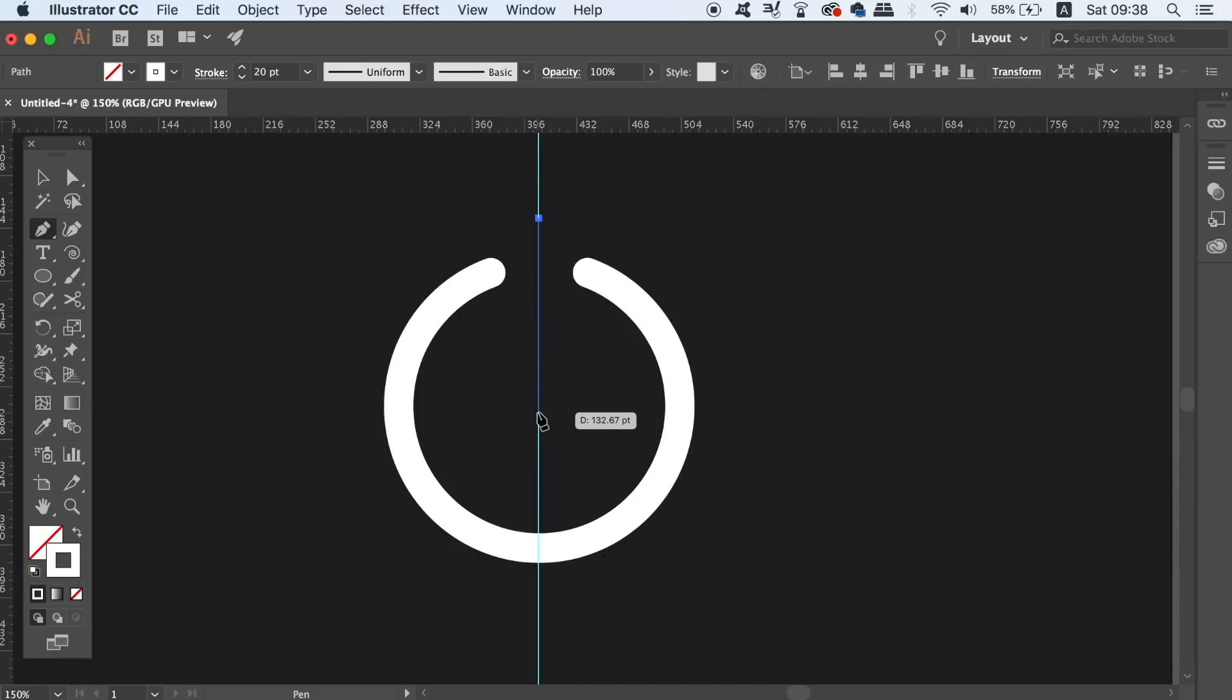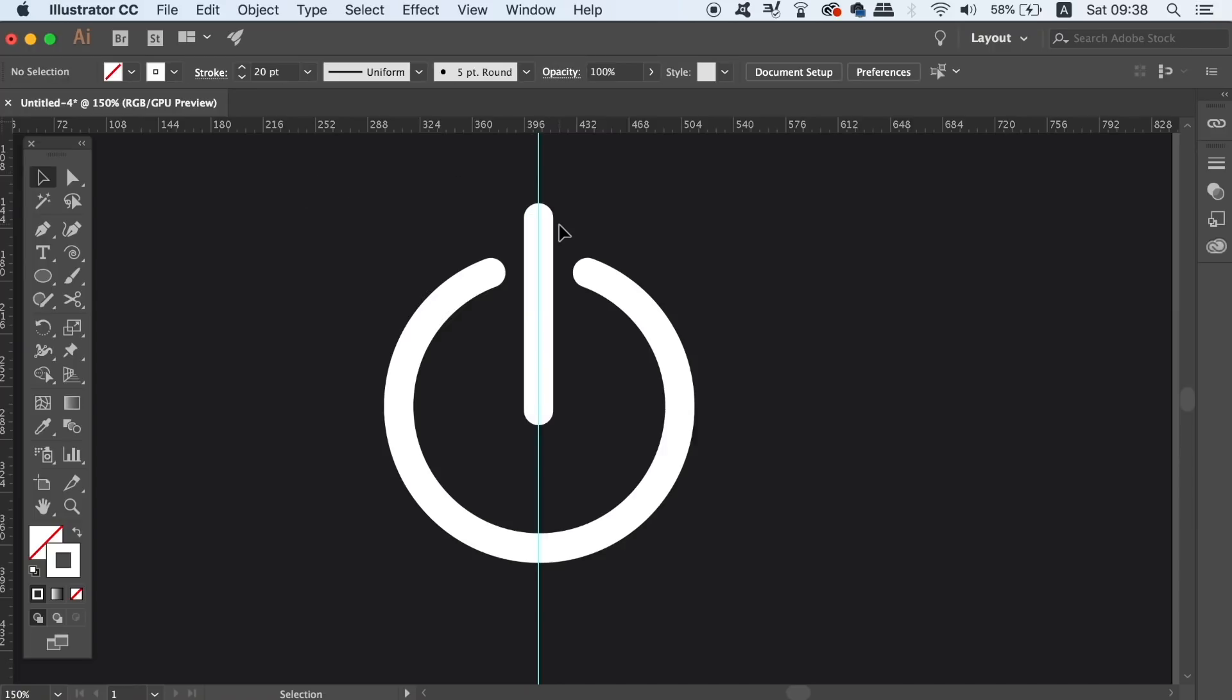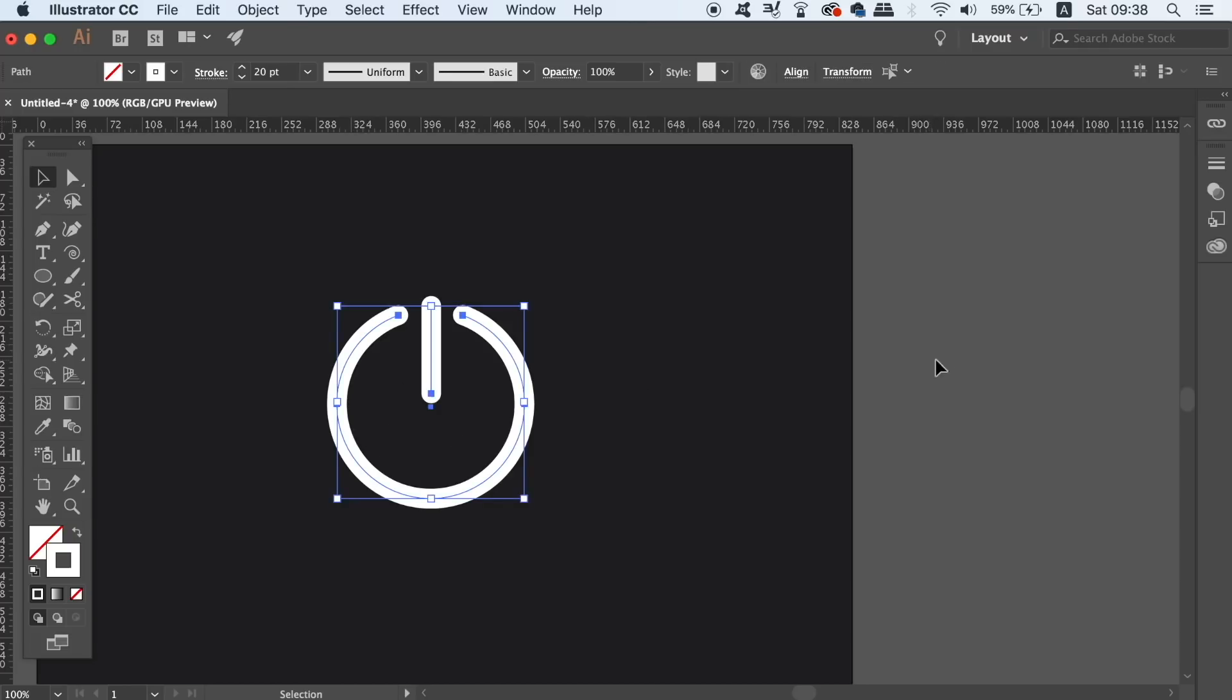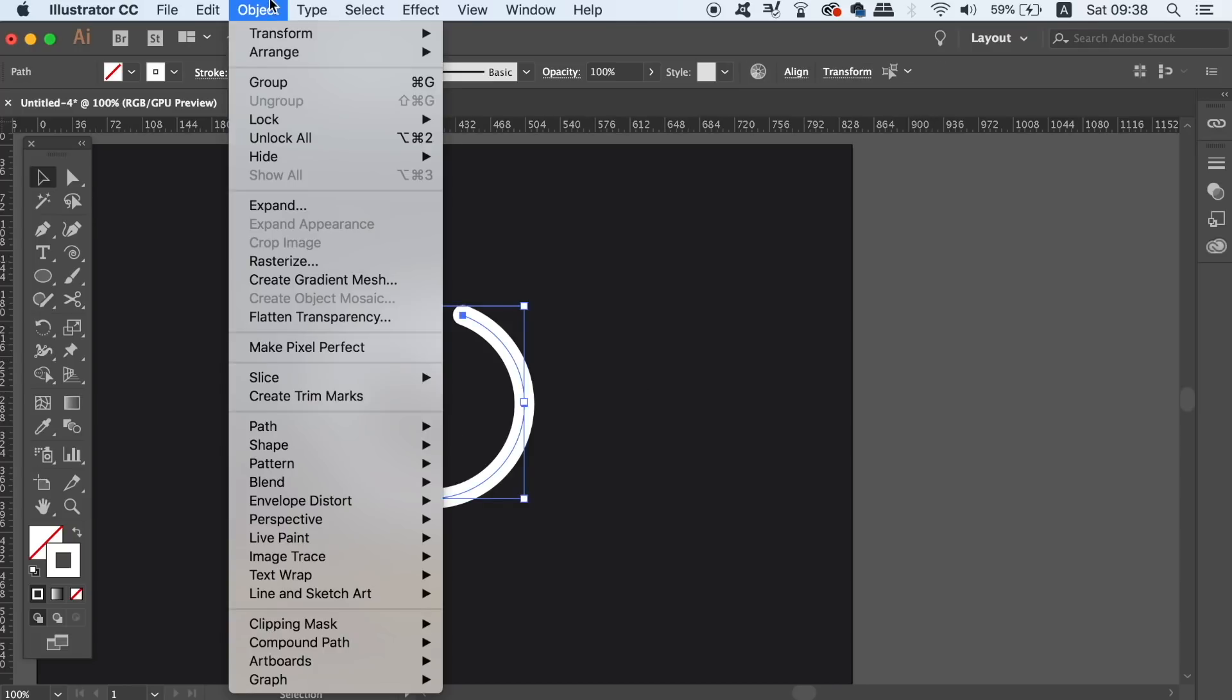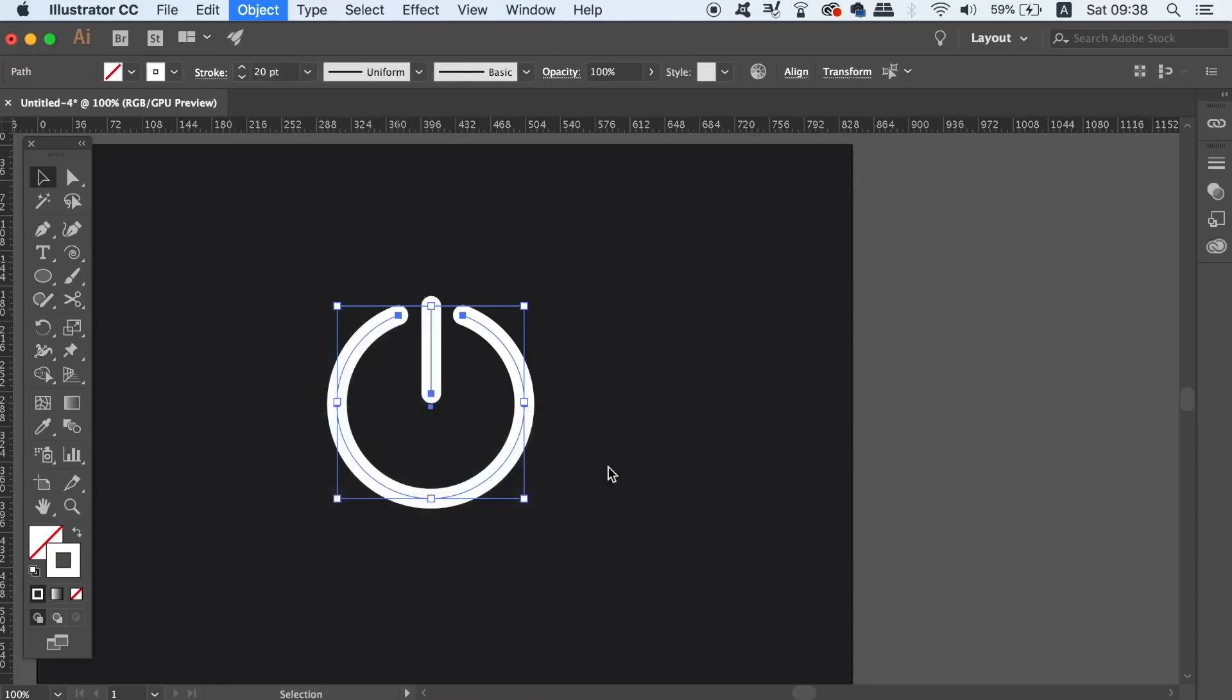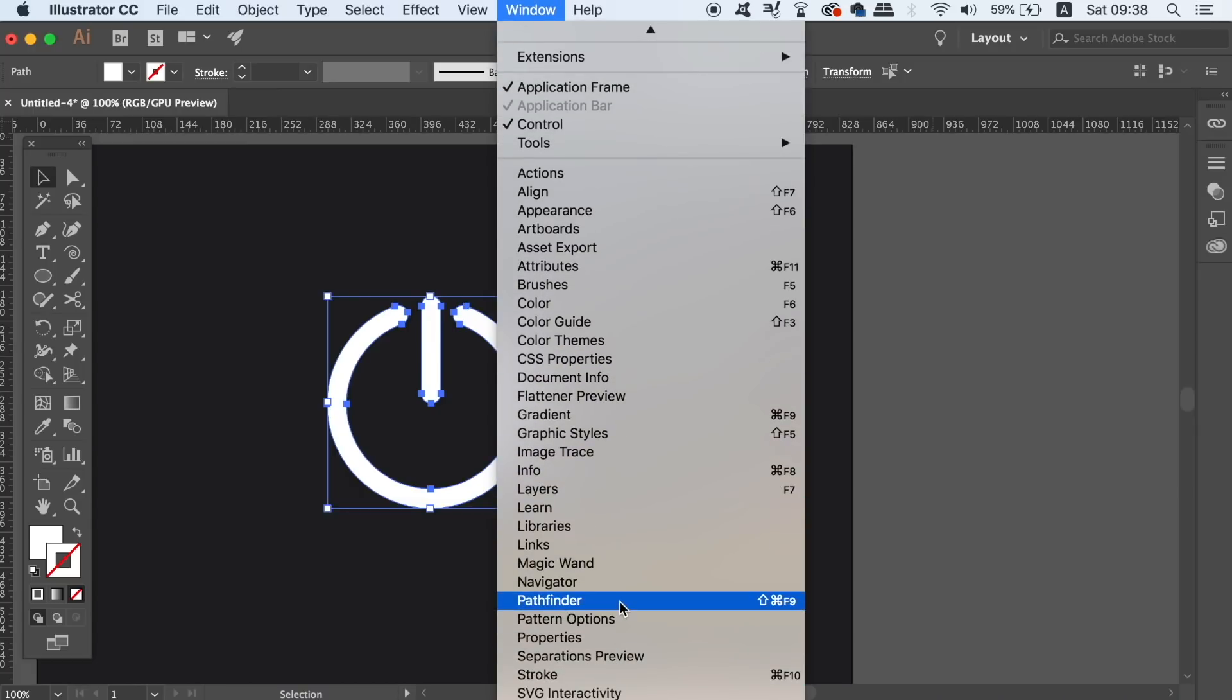When you have your symbol ready, select both components and then head into the object and outline stroke option. This is going to turn your stroke design into a vector path. And then finally open up the pathfinder window and unite both shapes together as one vector shape.